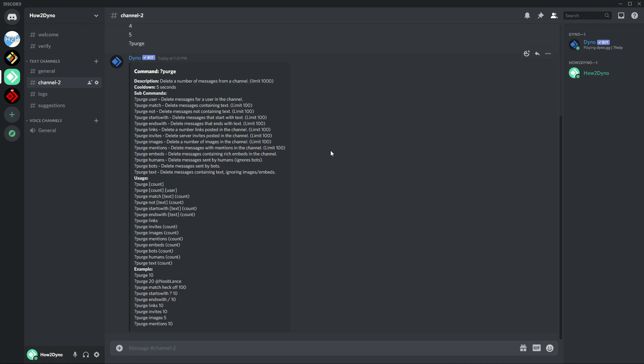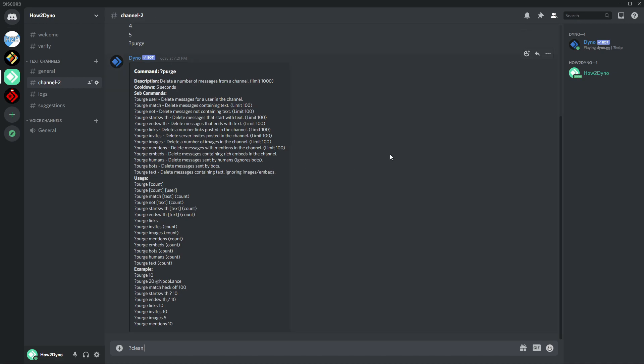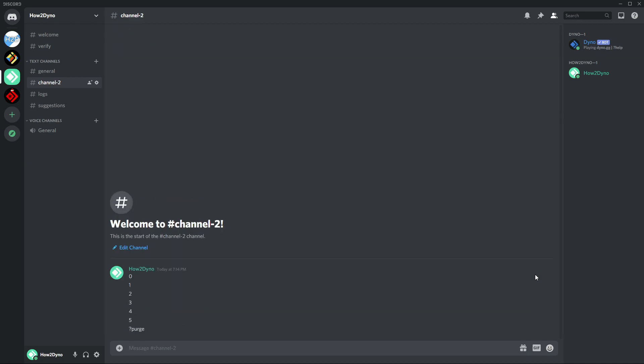For those of you wondering how to just clean messages from Dino, Dino does have a built-in clean command. So this will delete messages Dino leaves in chat. So if I just hit run clean, it should clean up that embed and whatever else Dino had in there.